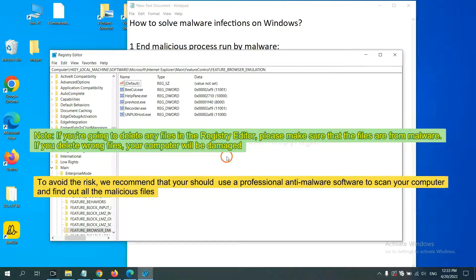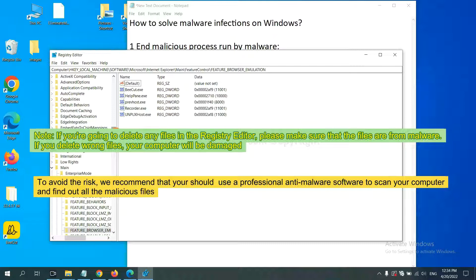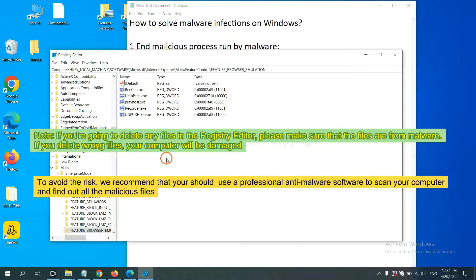If you are going to delete any files in the registry editor, please make sure that the files are from malware. If you delete the wrong file, your computer will be damaged. To avoid the risk, we recommend that you should use professional anti-malware software to scan your computer and find out all the malicious files.